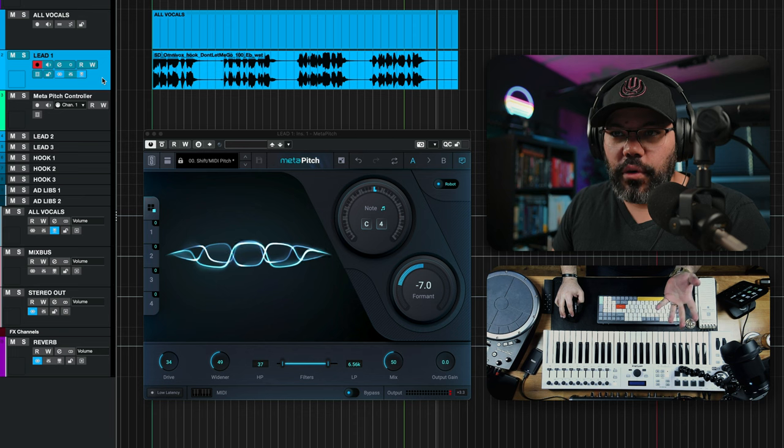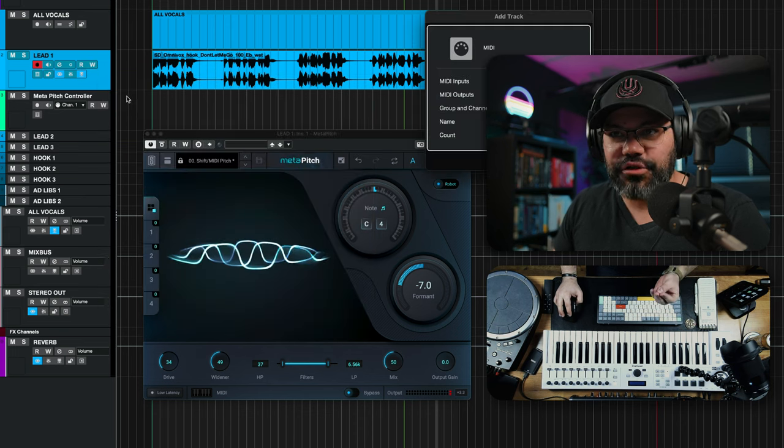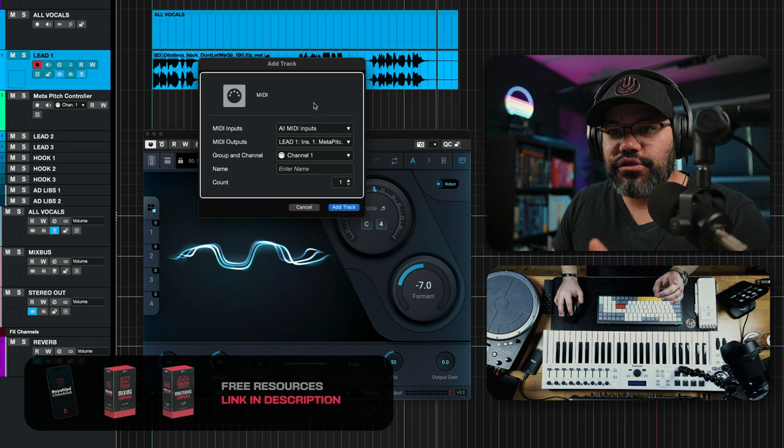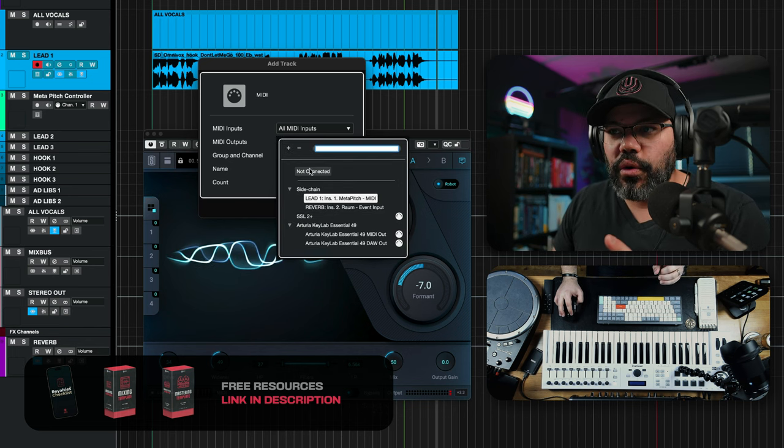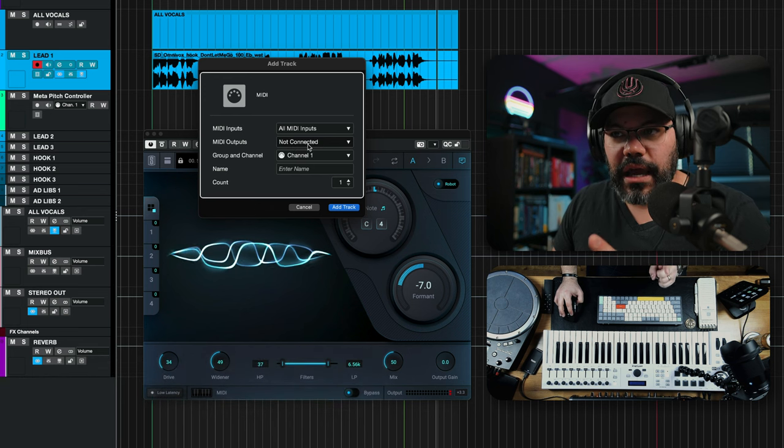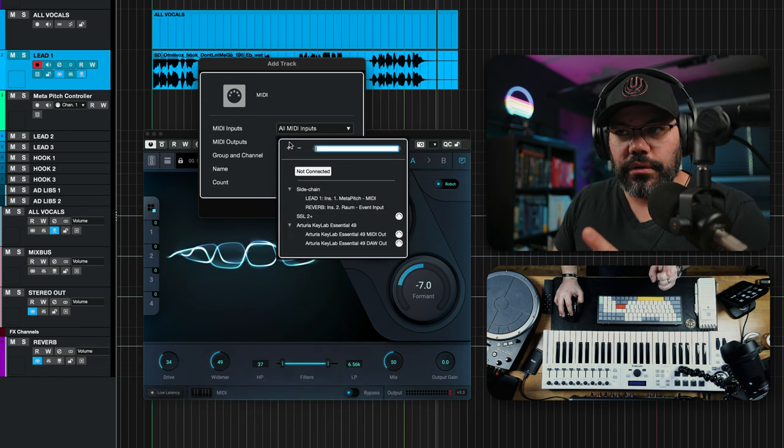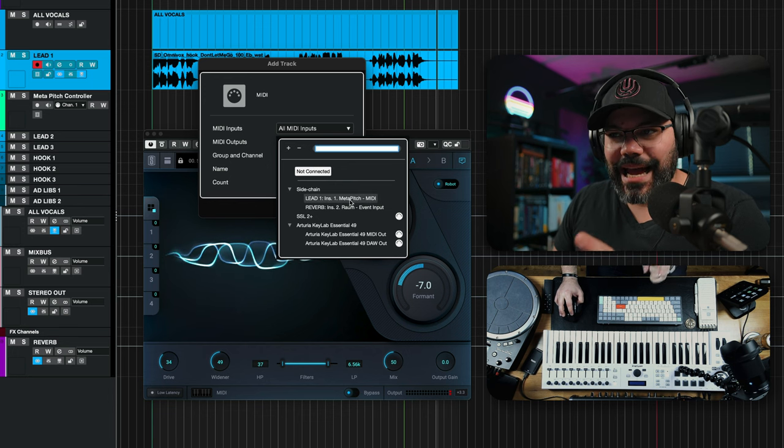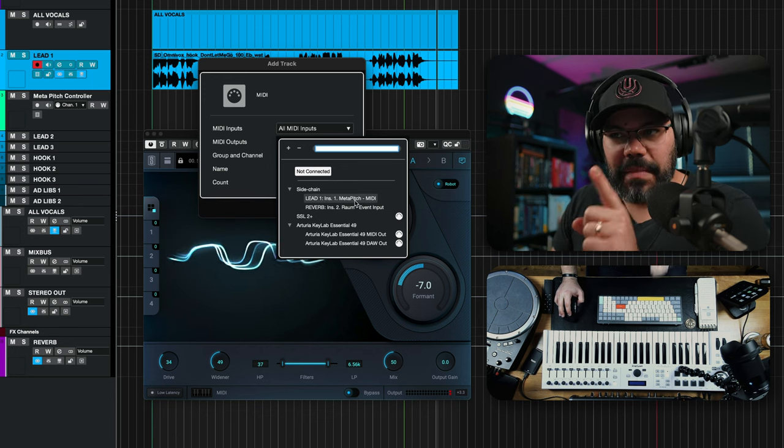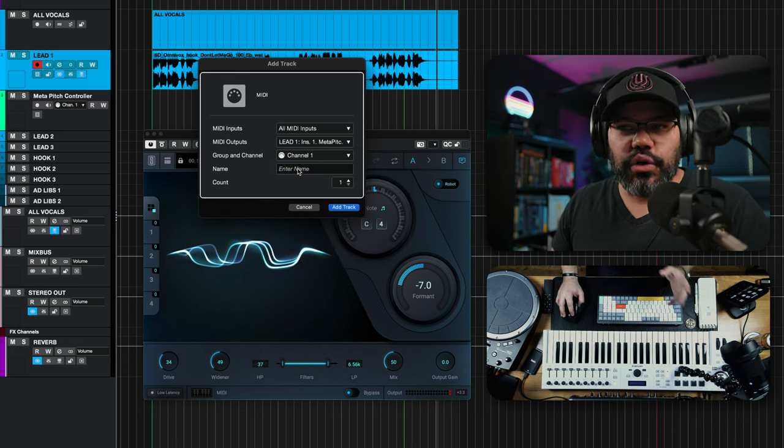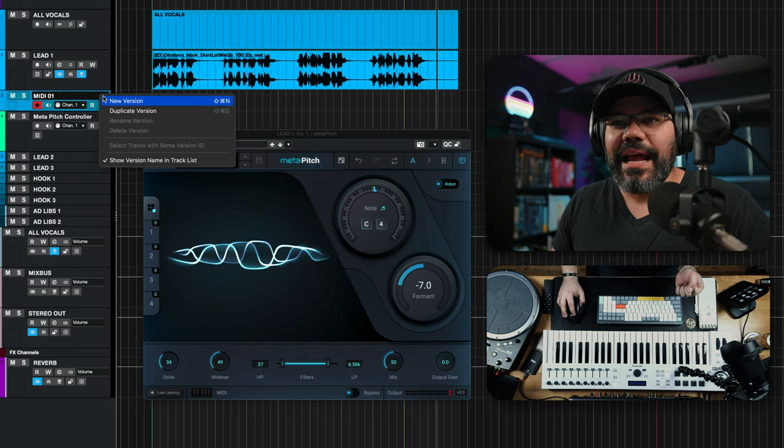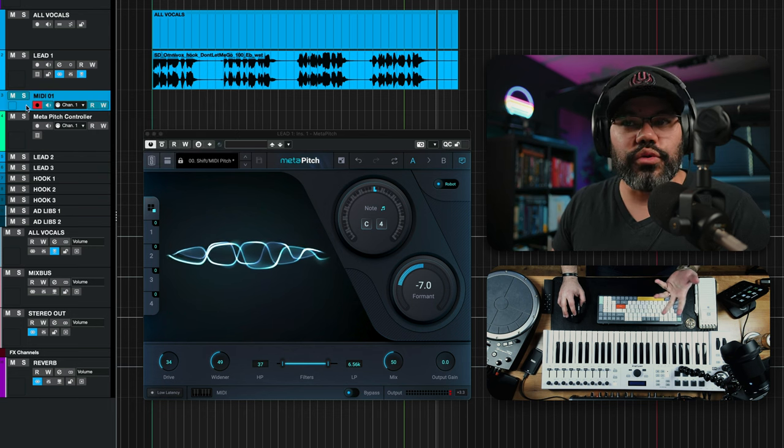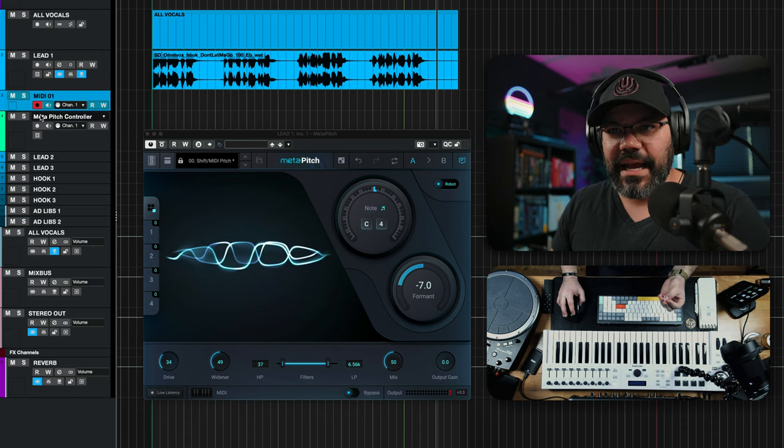This is the vocal. Of course, what I did was add a MIDI track. But here on the MIDI track, once you're adding this, the output is going to be on not connected. So MIDI output, once you click on here, you go exactly to this: Metapitch MIDI. And once you do that and you name it whatever you want to name it, now you can use that track to control this plugin, to control Metapitch.